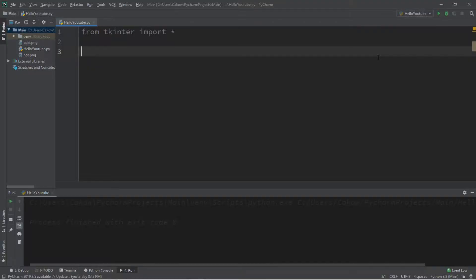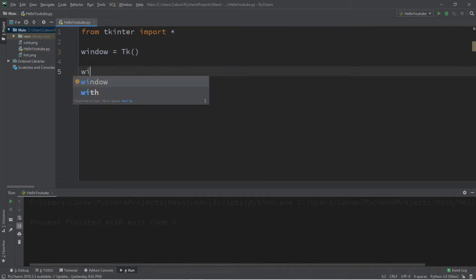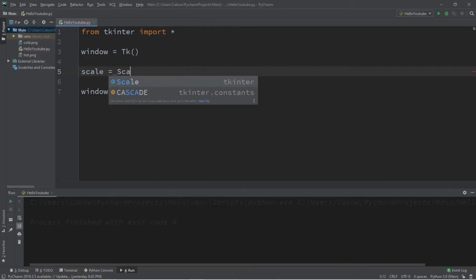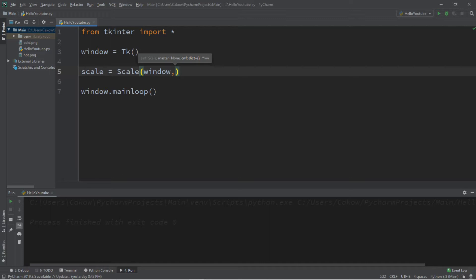Let's create a scale. We'll need a window window equals tk followed by window dot main loop. We'll create a scale called scale, scale equals scale. We need to add the scale to our window. We can list a from position and a to position. Both of these values will be our range of values that we can use for our scale.